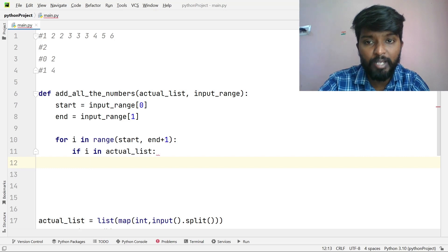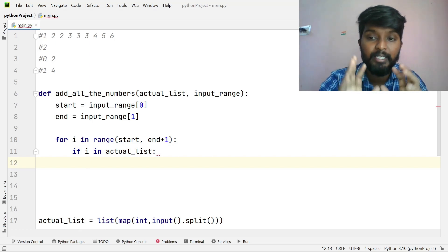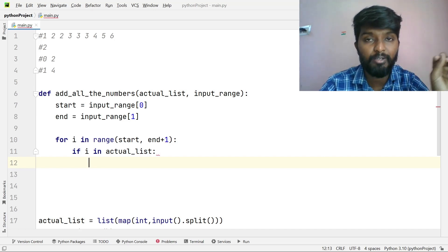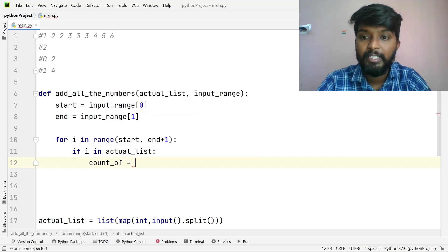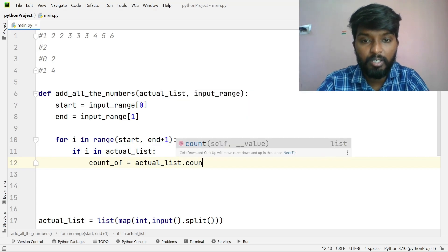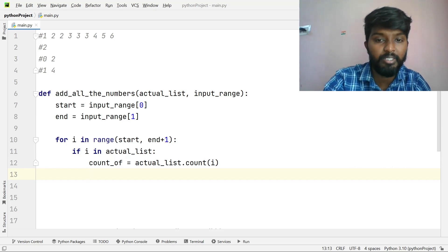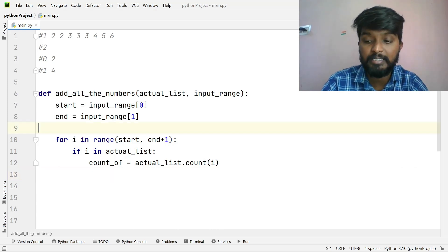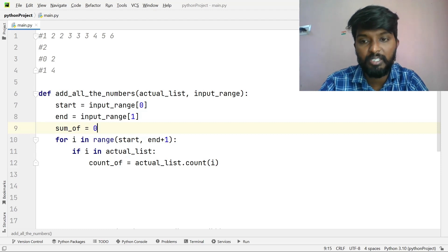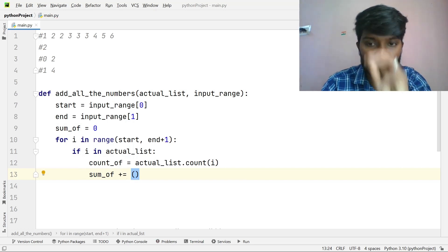For each number i in the range, we check if i is in the actual list. If the condition is true, we proceed. We initialize count equal to 0 and sum equal to 0 initially. Count tracks how many times the number appears in the list.